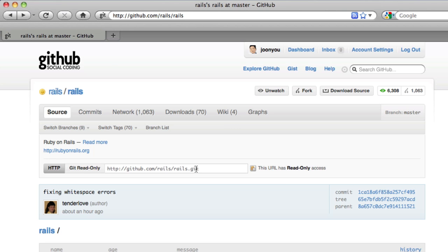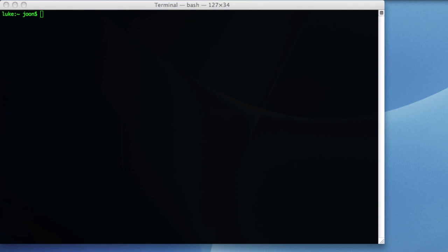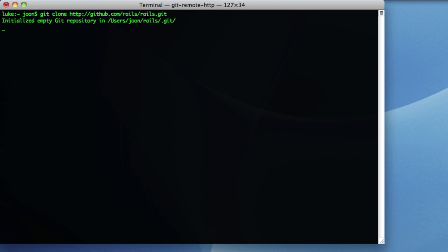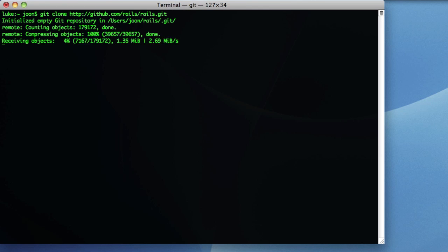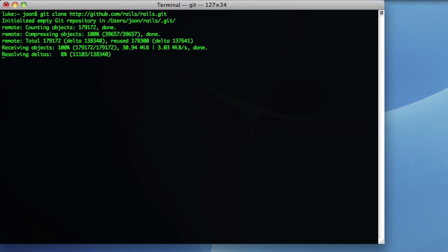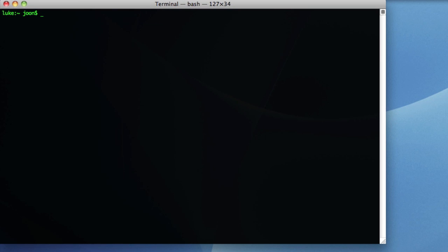The first thing that I need to do is go to GitHub and check out the latest Rails repository. So I will copy that and clone it into my local computer, go into that directory and update the bundler gem, just in case.